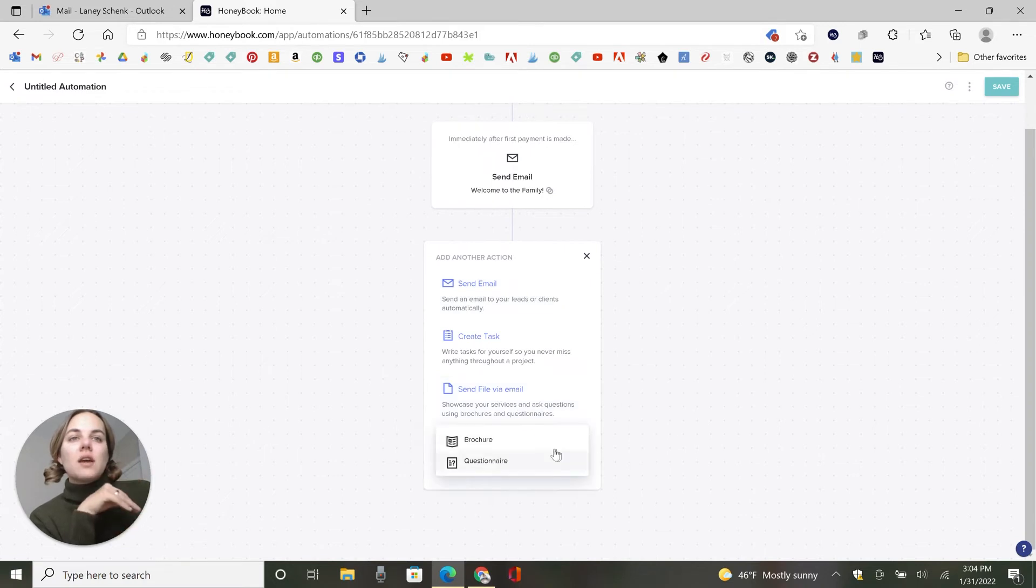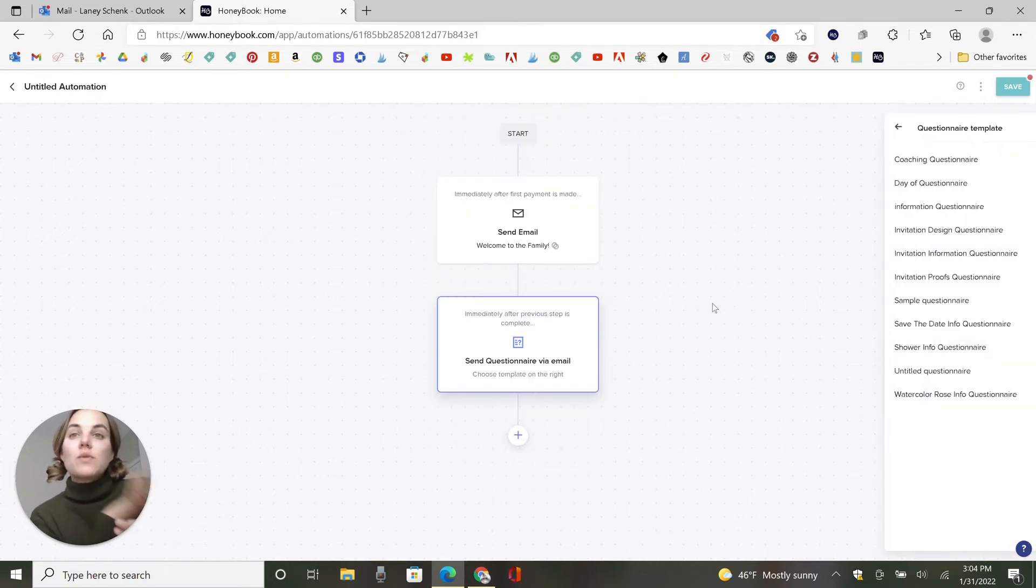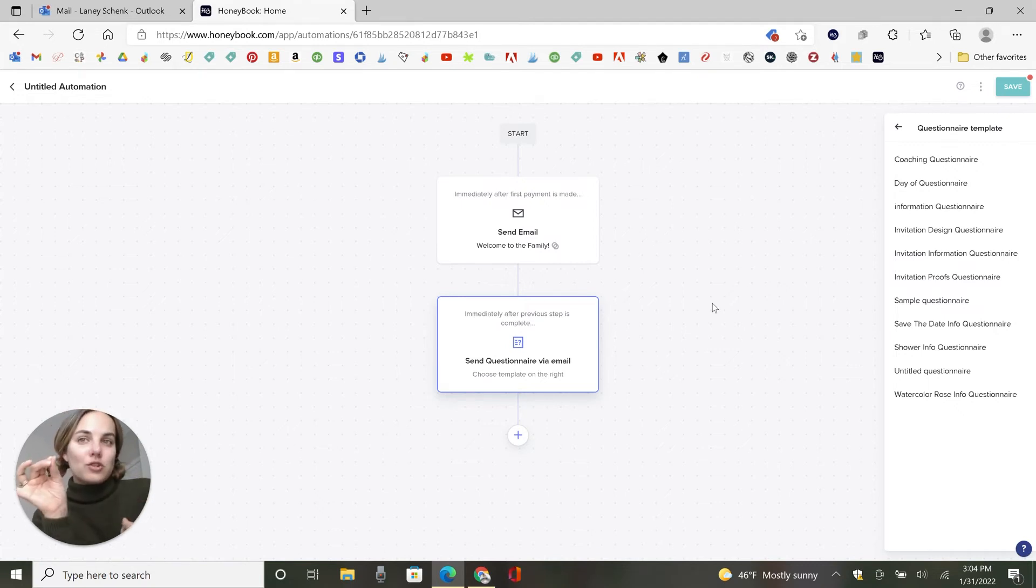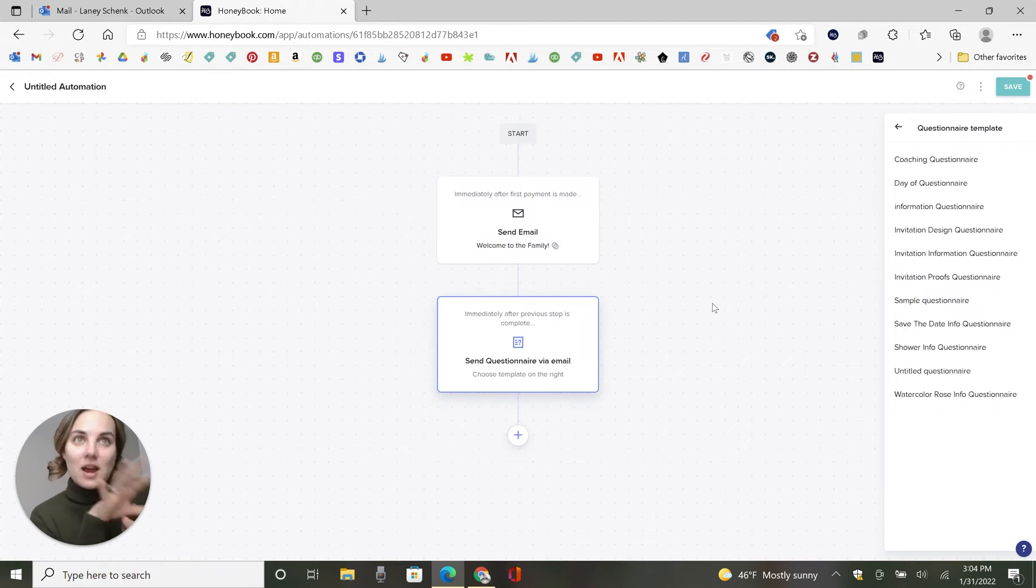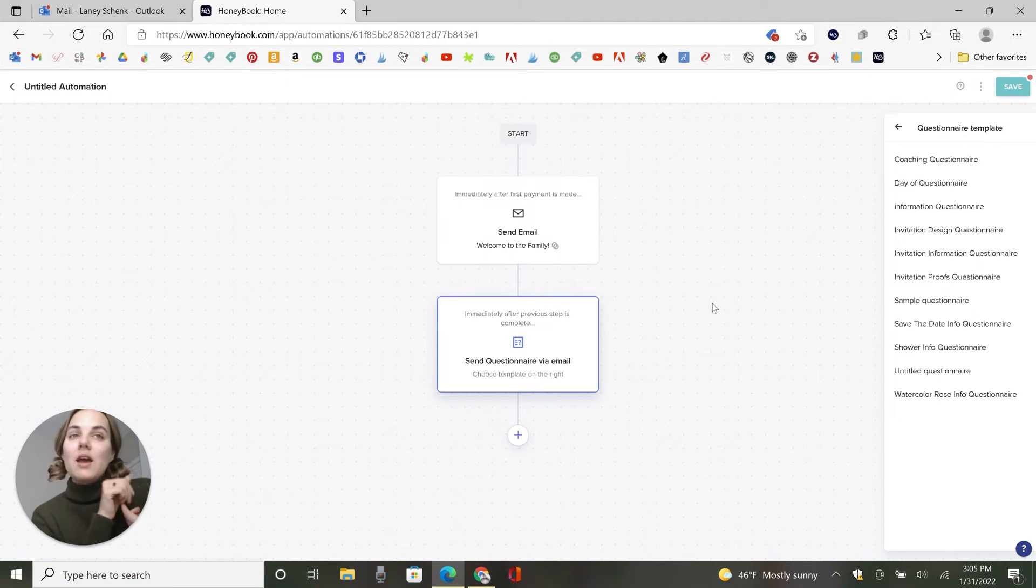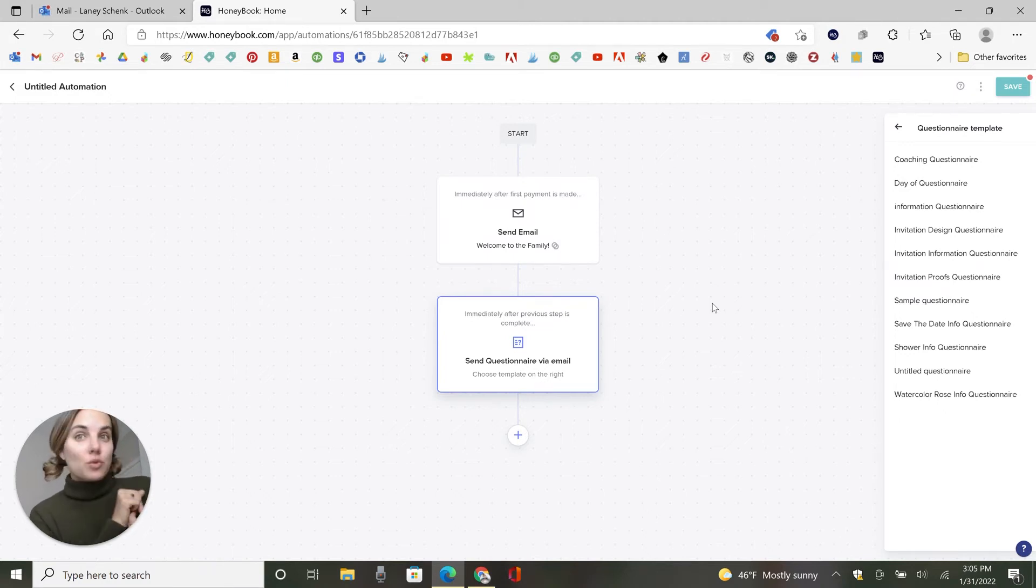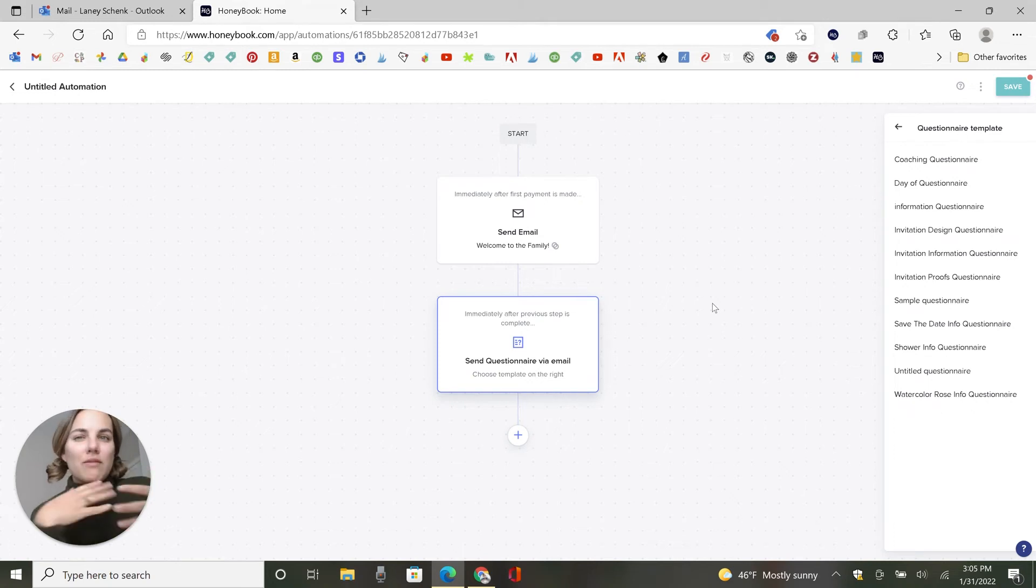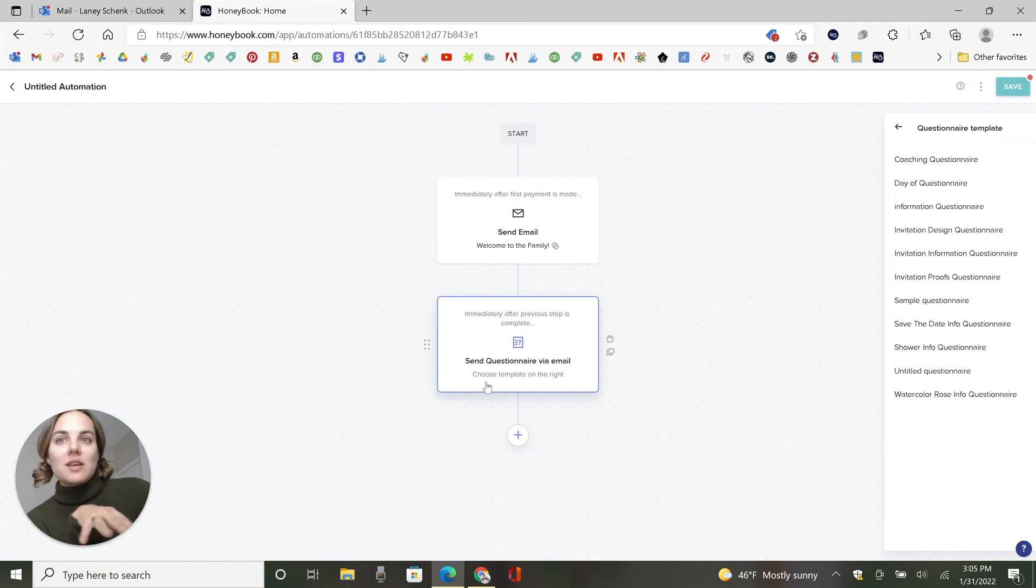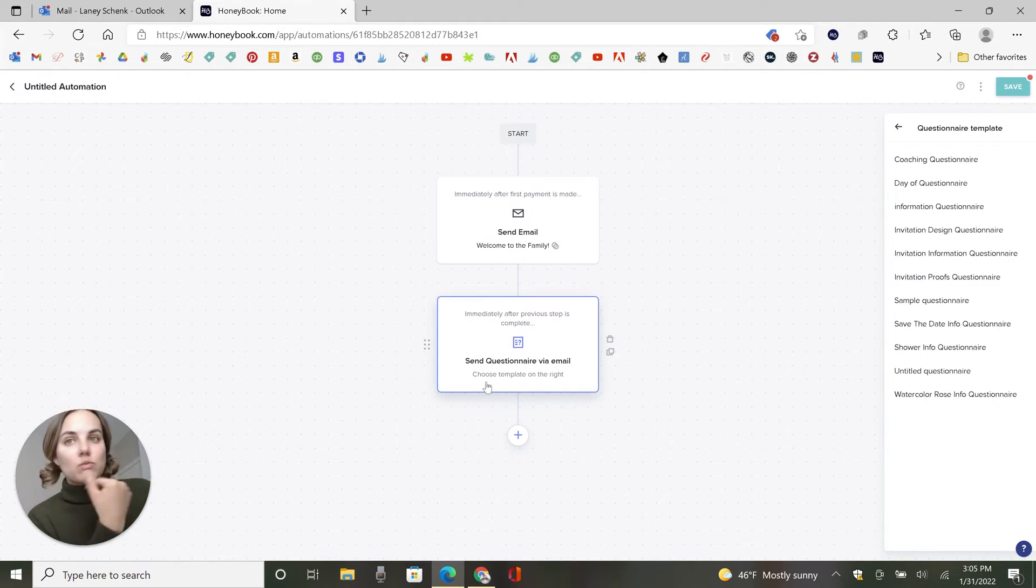So let's try sending a file and I'm going to send a questionnaire. So right after Welcome to the Family, they have signed their contract and paid their invoice. It's time for me to send them their information questionnaire. I don't necessarily want it to trigger exactly at the same time as this Welcome to the Family email because I want to give them time to do that. And in that email, I can say, hey, your questionnaire is coming in the next three hours, in the next 24 hours, whatever kind of makes sense. And then I'll put something, I'll put the trigger here to send this a couple hours later or the next morning or something like that.